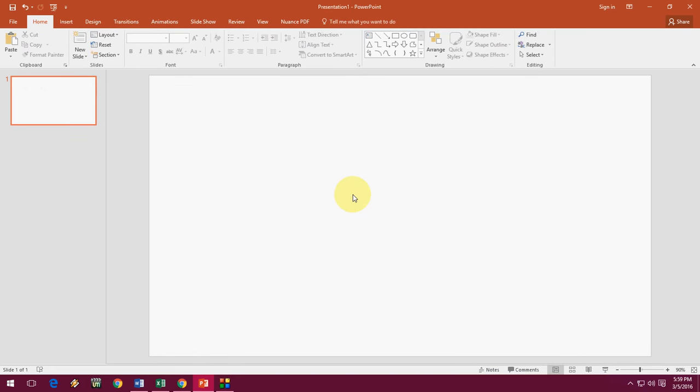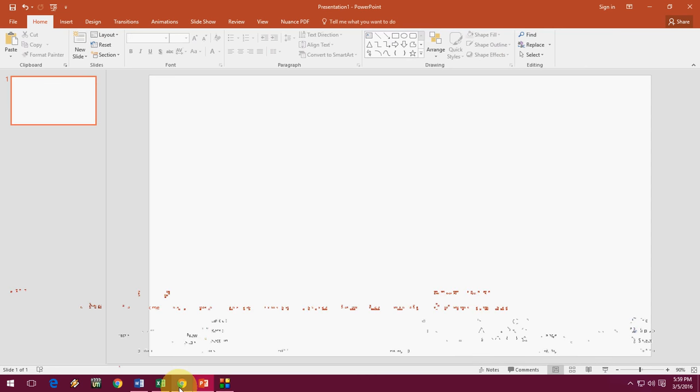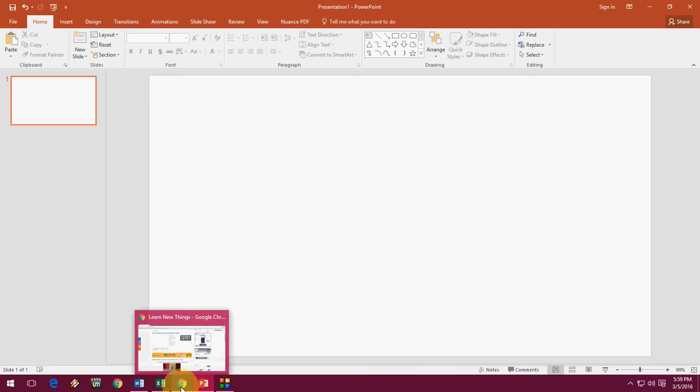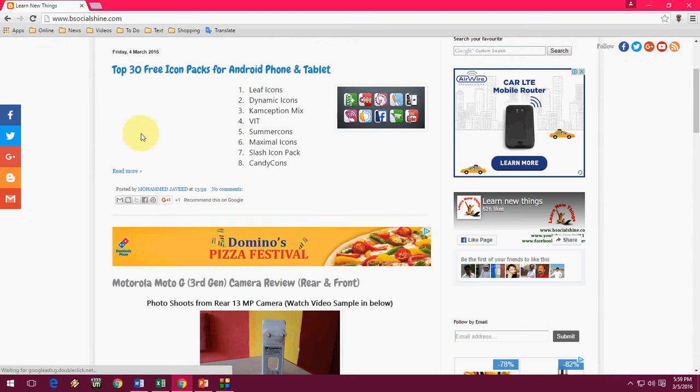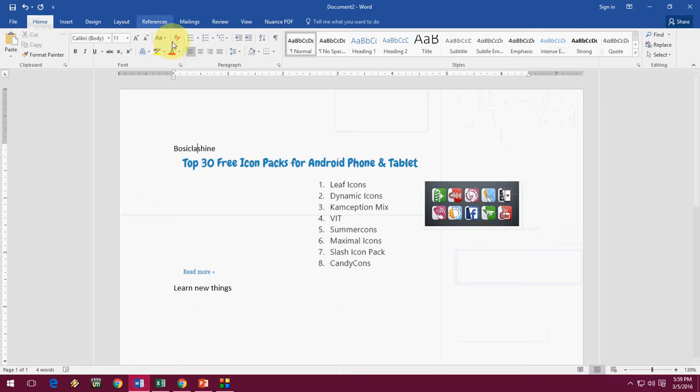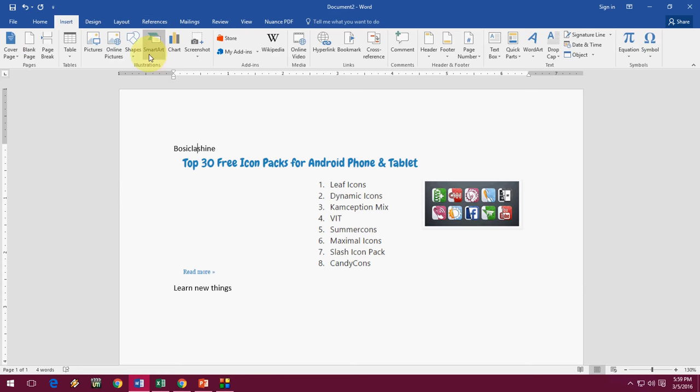But if you want to take the particular clipping window, before you're going to take the screenshot, you should open the window. So after you click on Insert like this, clipping, it will go to your previous window to take the screenshot like this.